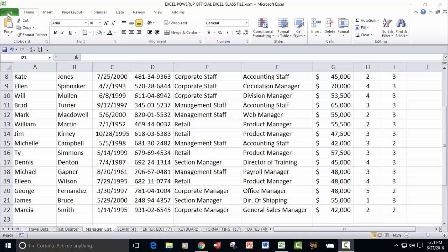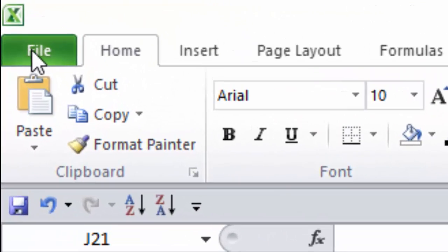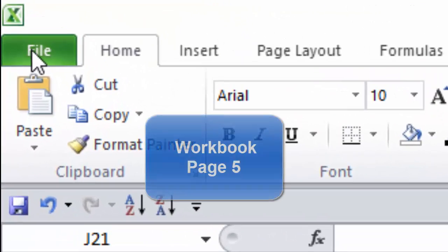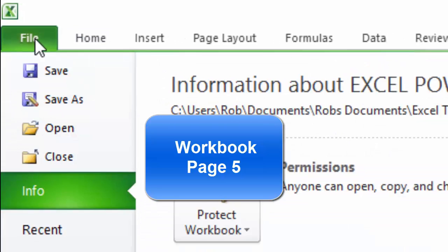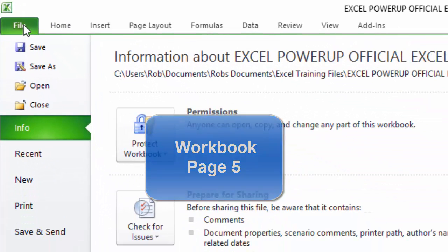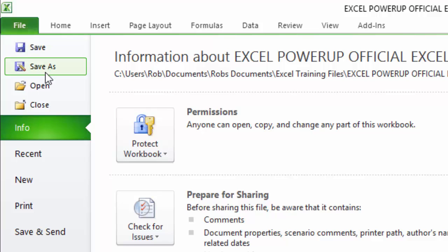In this module we're going to talk about the File tab, which is up here in the top left corner of your screen. The File tab has a lot of cool things associated with it. You can do things like save a file, save a file as a different name in a different location, open an existing file, and close the file.